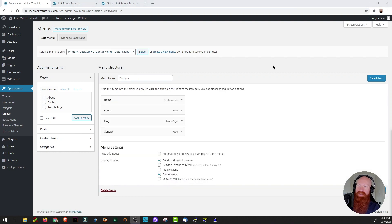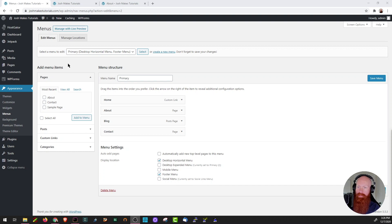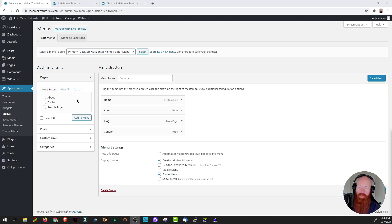Before we move on to the next section, I do want to show you one of the cooler options in the add menu items page. Earlier, we added my about page to my main top level menu, but let's say that I have a cool blog post or I want to link to an external site. I can do that down here as well.